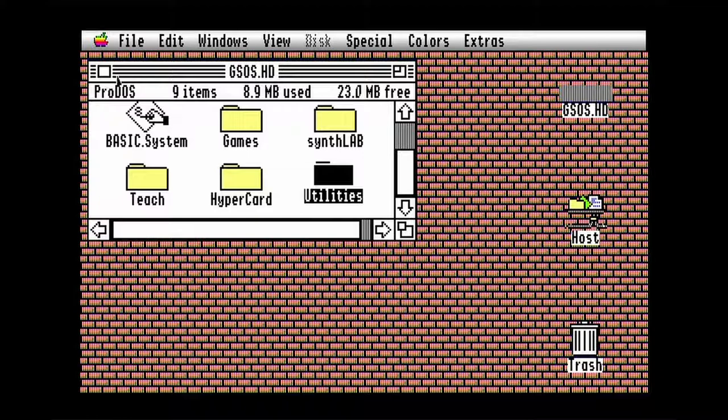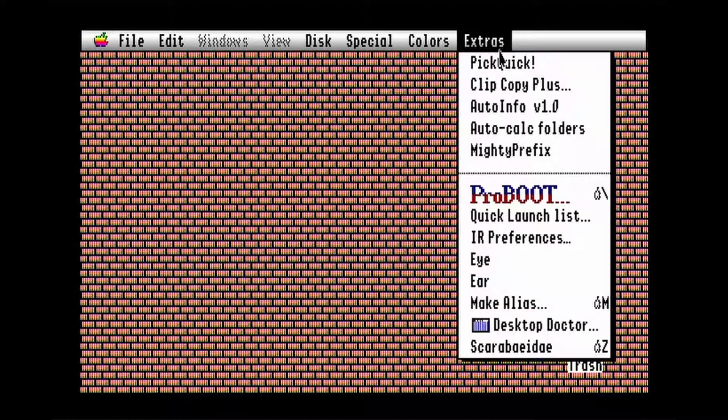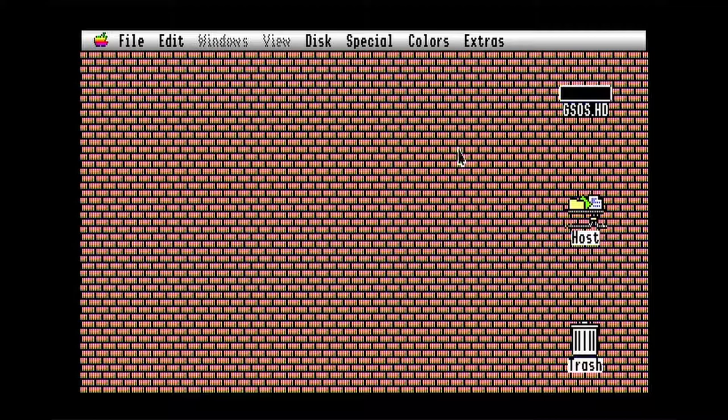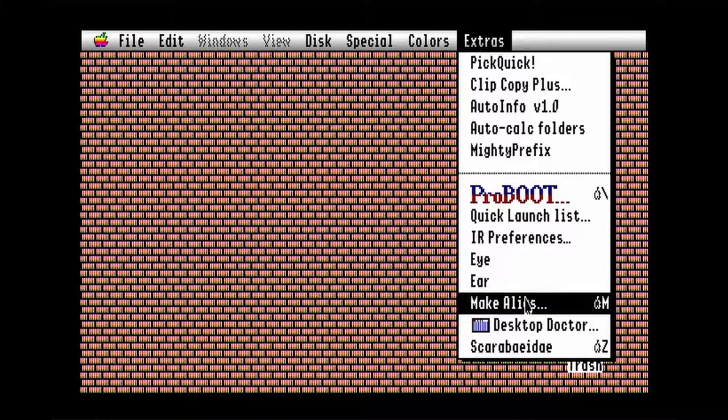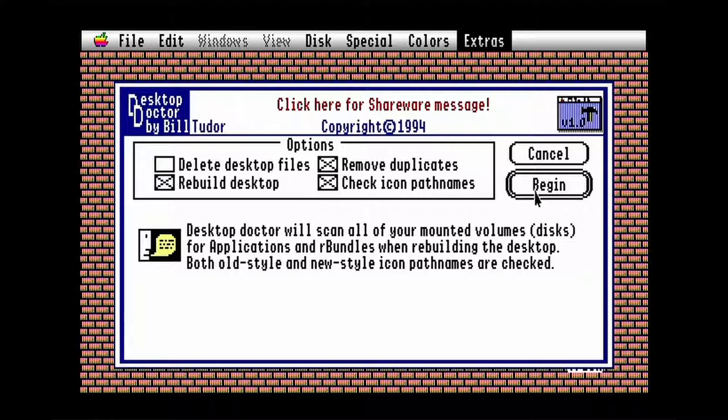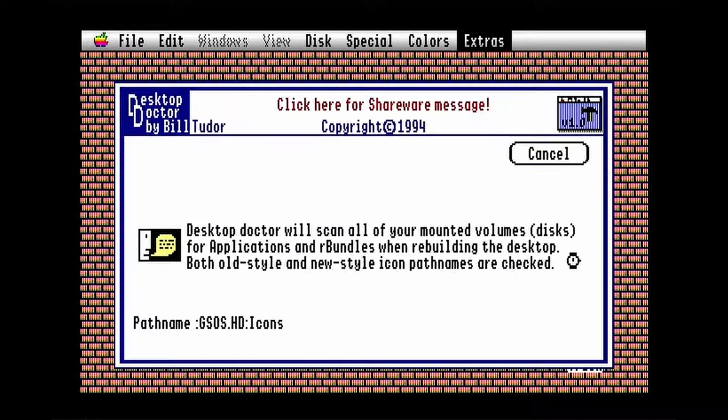Scarab will delete all the finder data files within whatever directory you've selected. Then there's Desktop Doctor which can be used to rebuild the desktop database. Click begin. Synthlab apparently doesn't properly register its icons so you should point these icons to your synthlab install.